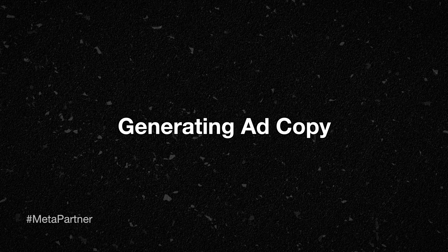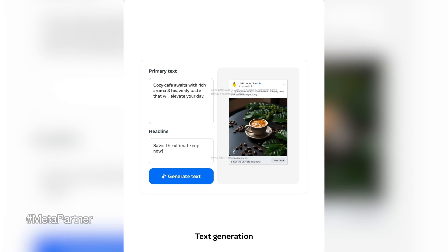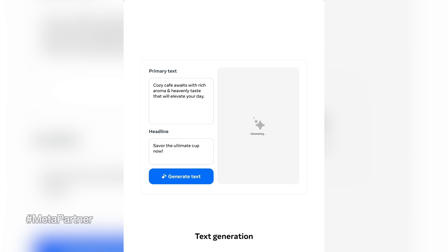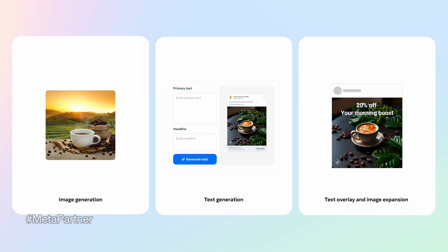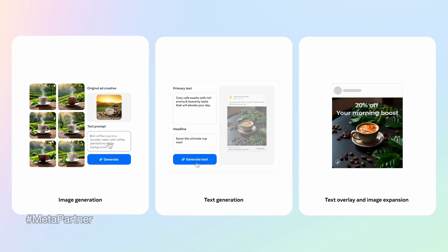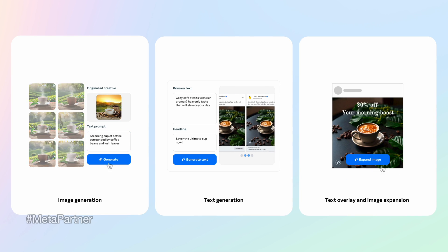Number two is generating ad copy, and this is also experimenting right now with adding brand voice and tone. Essentially, you're going to be able to generate primary text and headline copy all with the touch of a button. As Meta builds this out, you're going to start to see more recommendations guided by your previous campaigns and text input — at least that's where the product is heading. You're going to be able to see a few examples in those initial outputs, and over time that should grow.